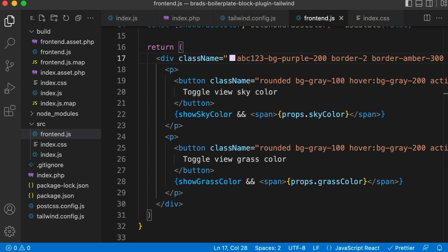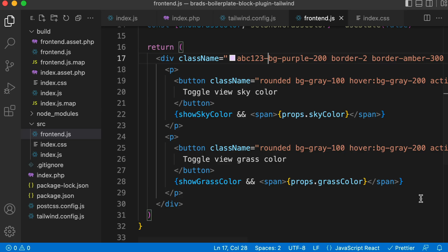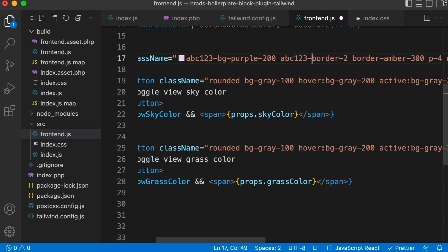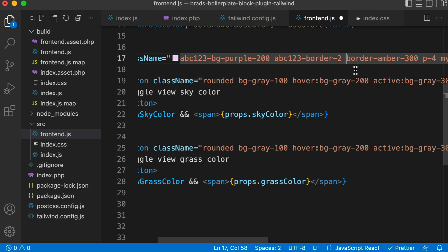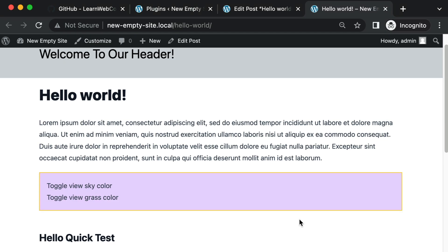Now you would need to do that for every single property. So instead of border dash two, it would be ABC one, two, three dash border two. And then this is the border color. So you have to say ABC one, two, three dash. So you get the idea. So you would need to do that for every property, which would get really tiresome, really annoying, but it is an option. I just wanted you to be aware that that's available to you if you think it would suit your project.